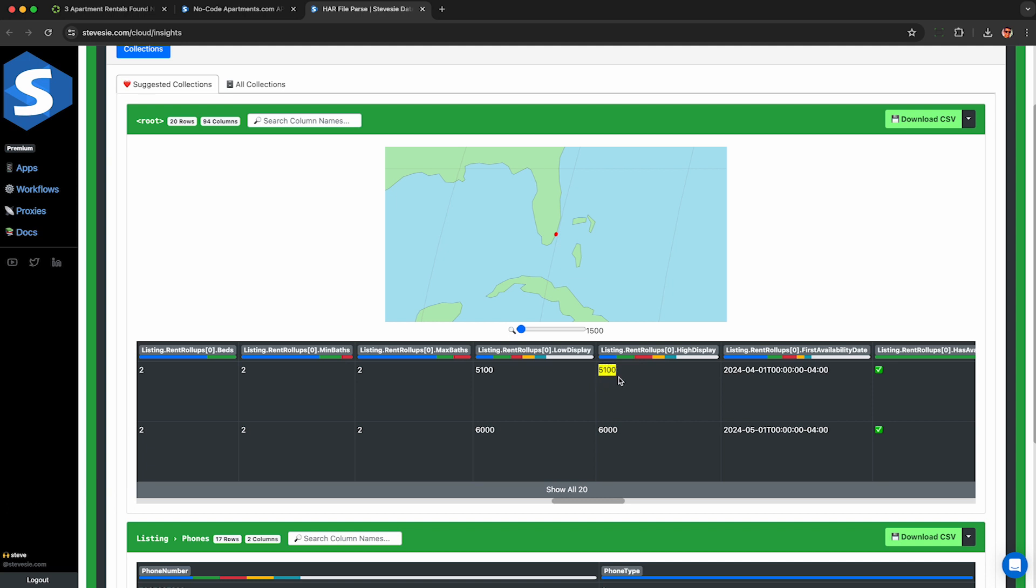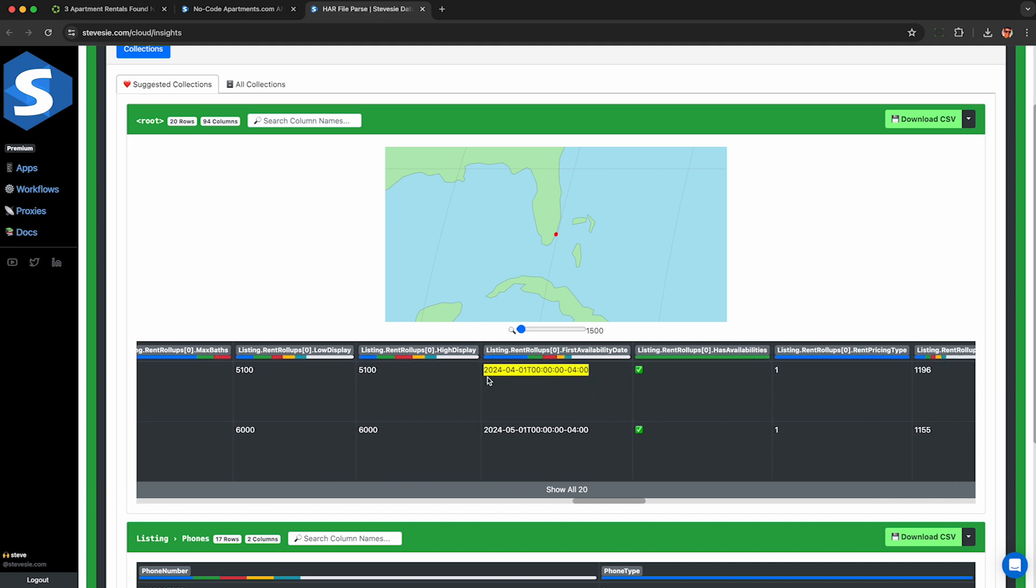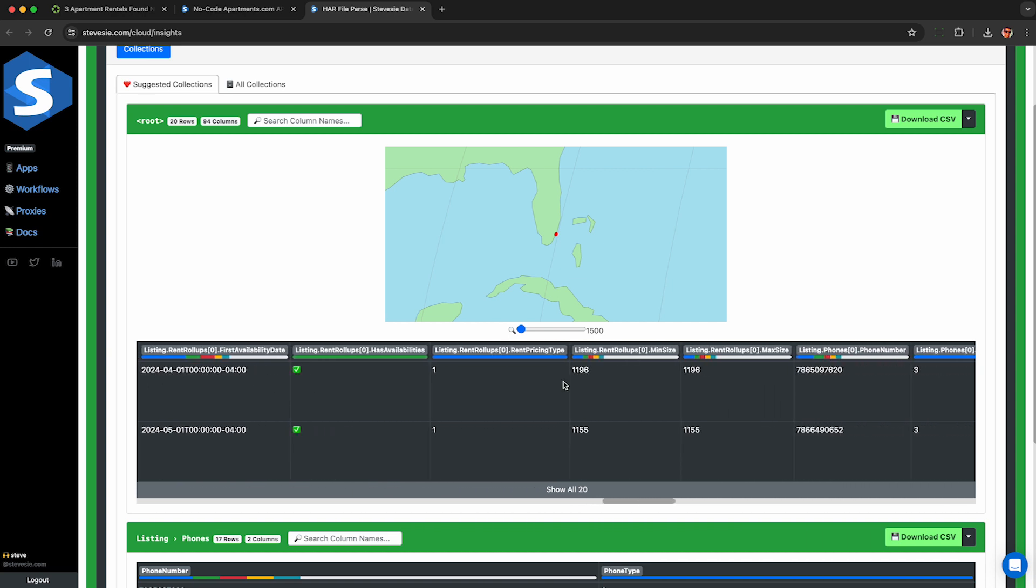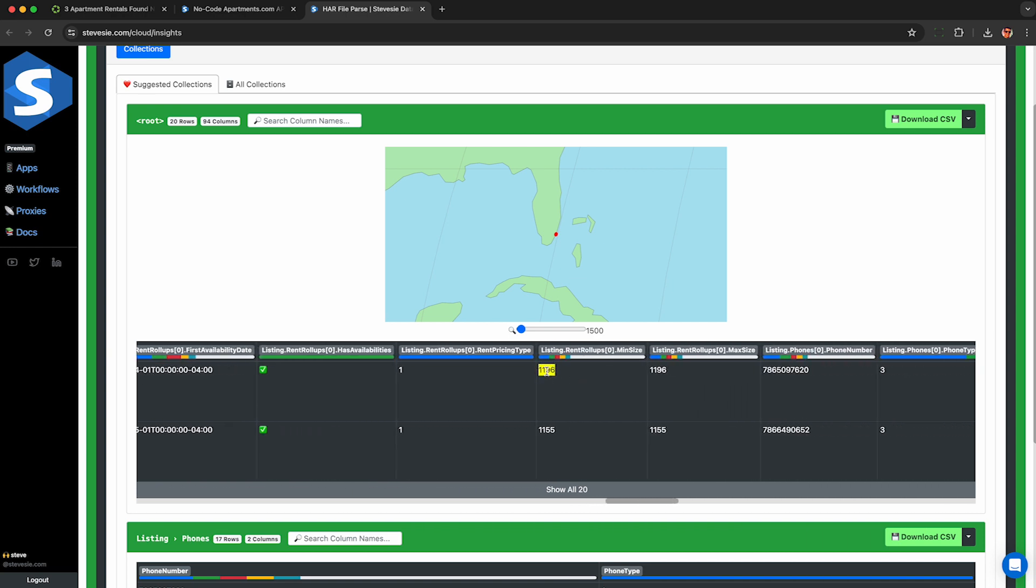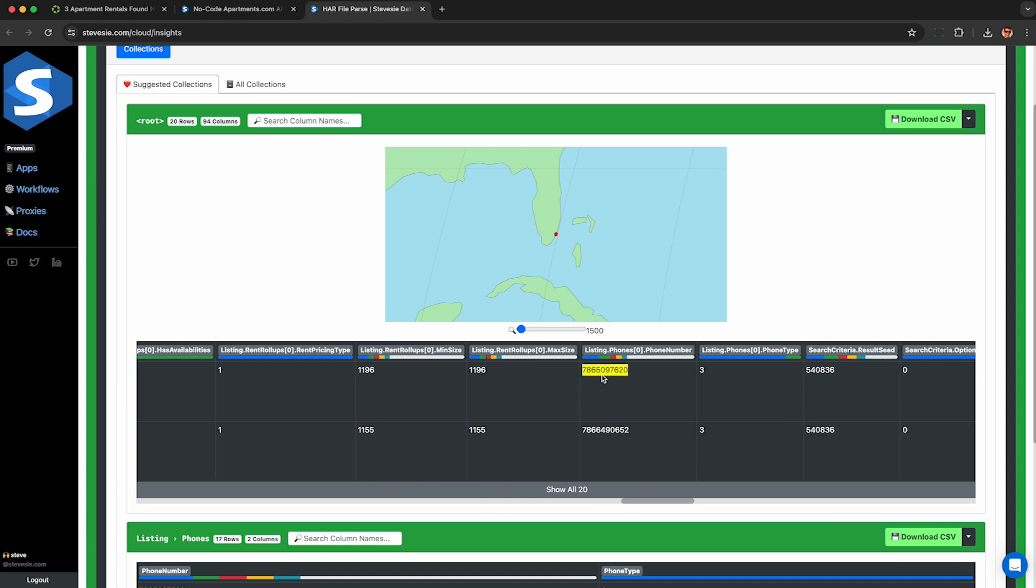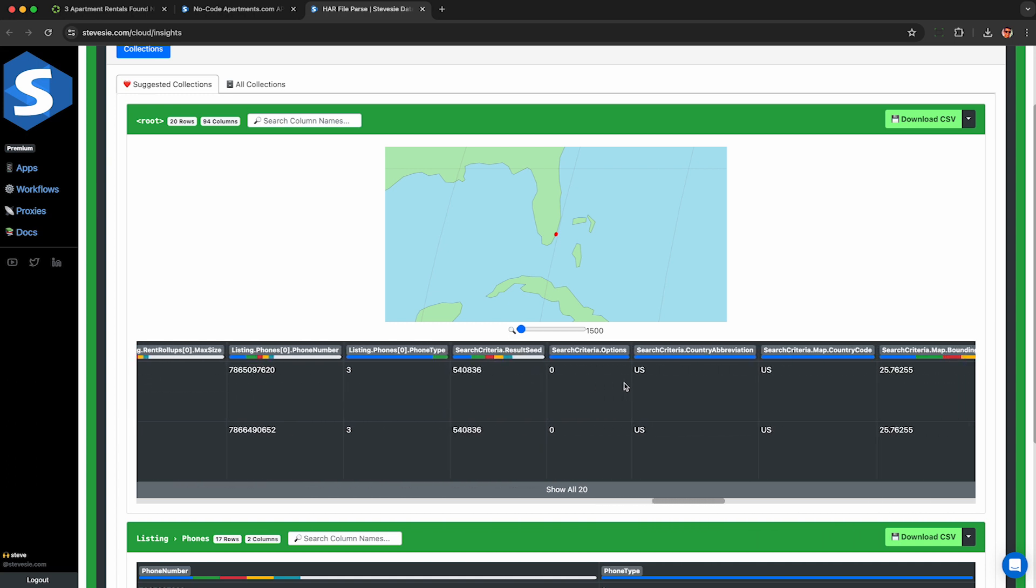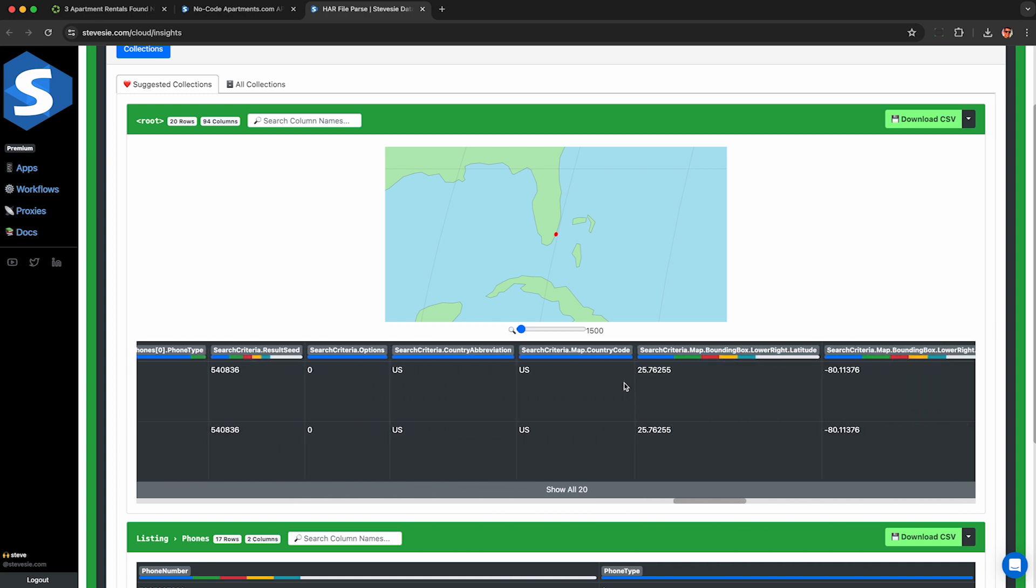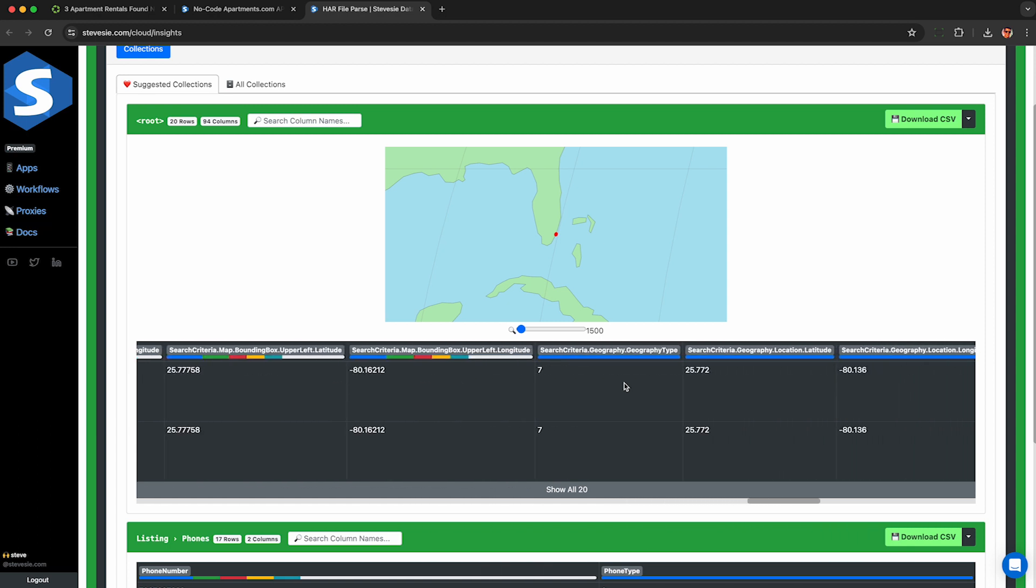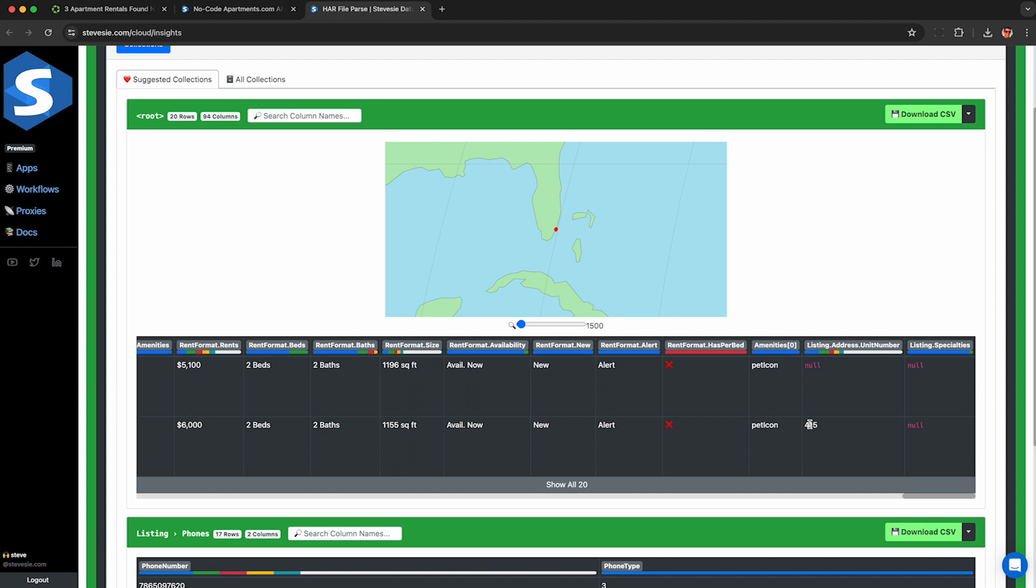This column here shows first availability date which should be the date when this was first listed on apartments.com but please double check that before making any conclusions and here is the square footage size listed under min and max size as well as the phone number again in numerical format and a bunch of other random and duplicated fields over here which probably aren't very useful and lastly if it's in a big community building like an apartment building you can see the actual unit number here in this column.